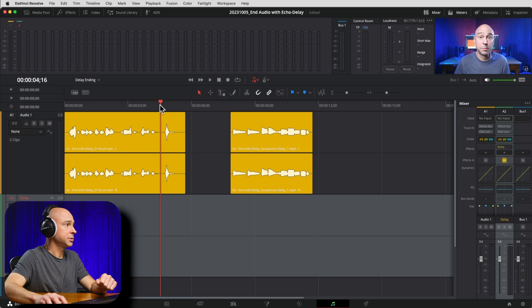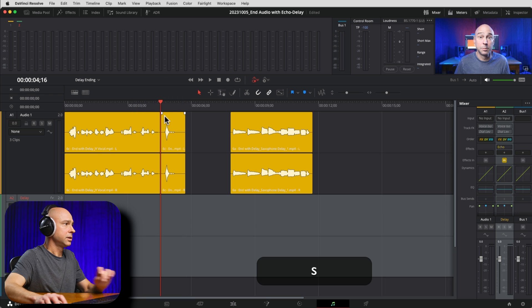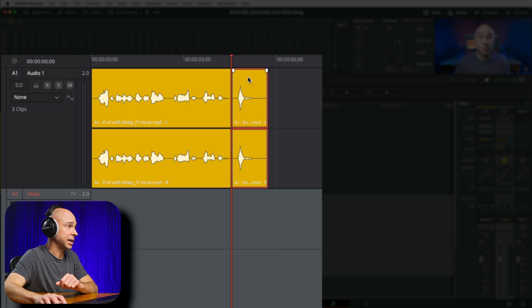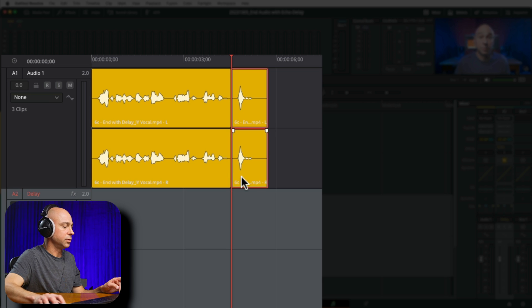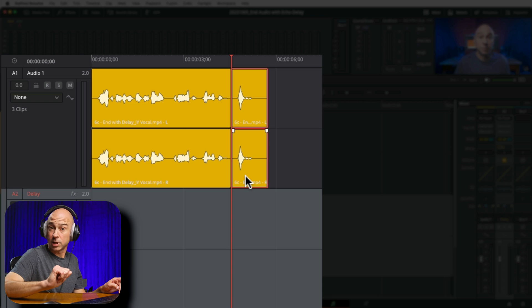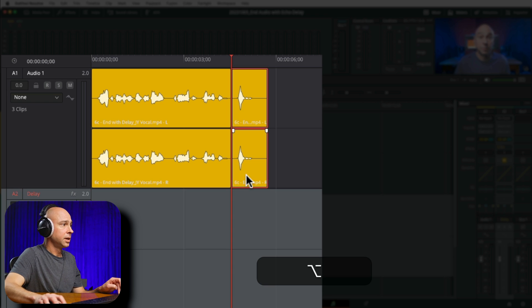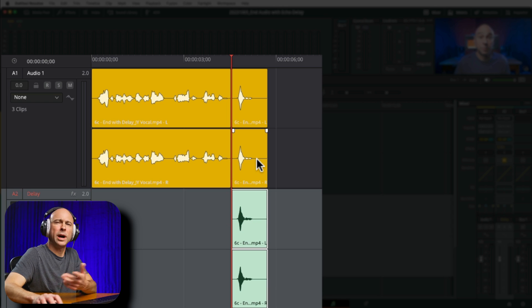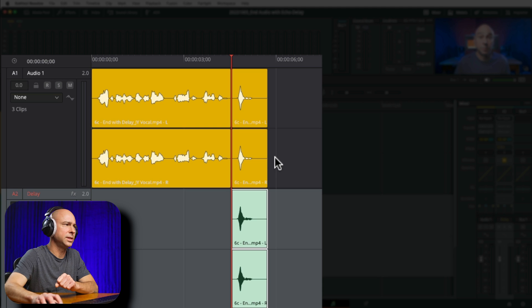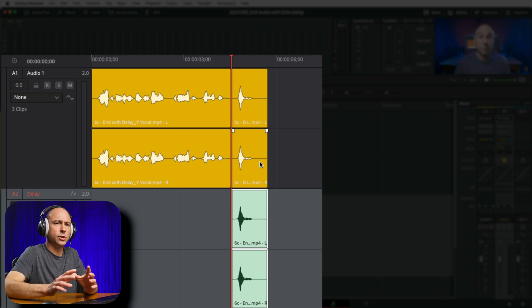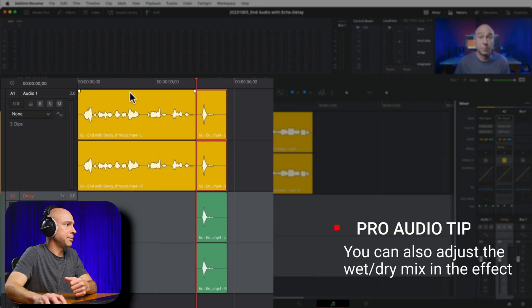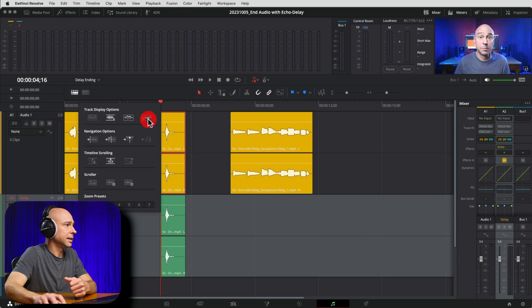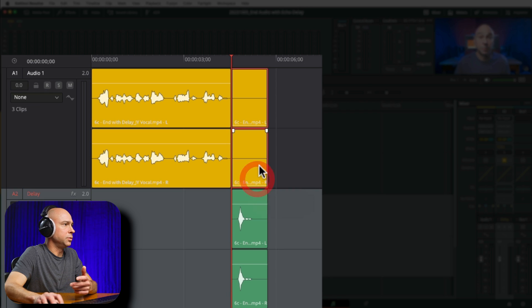Now I need to put the part that I want to echo out onto that delay track. I'll put my playhead right there and make a cut — keyboard shortcut S to cut — and copy it down into the delay track. Hold Option on Mac or Alt on PC, click, hold, and drag it straight down. You might wonder why I have it in two places: sometimes it sounds a little weird without the original audio. So I'll use the gain line to mute that part of the original clip.